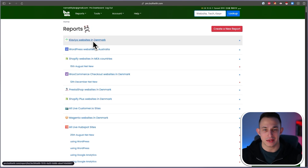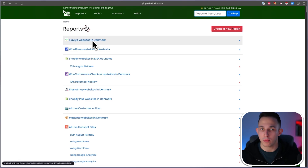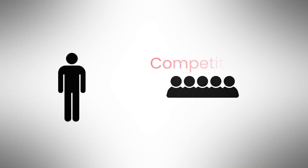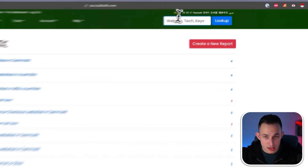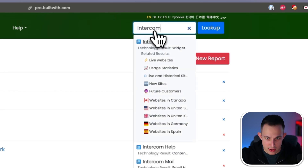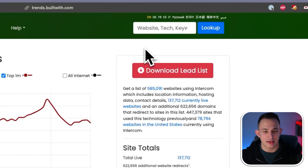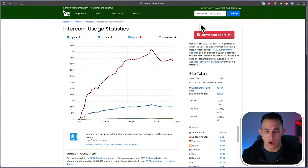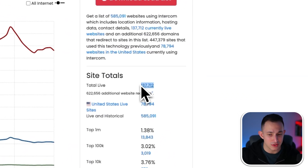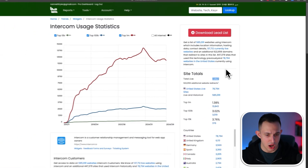Hypothetically speaking, imagine I own a customer support SaaS. I own a customer support software program and I want to target the customers of my competitors — maybe I have a better software, a new feature, a new offer. I can go into BuiltWith and search for Intercom, and I can see every single person using Intercom on the internet. They already have 137,000 active customers using Intercom right now.